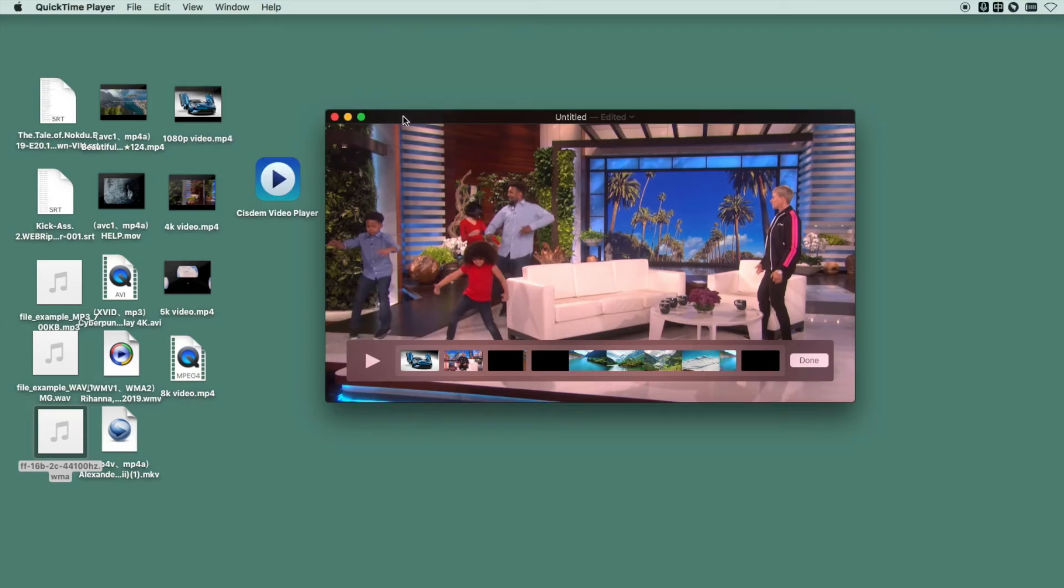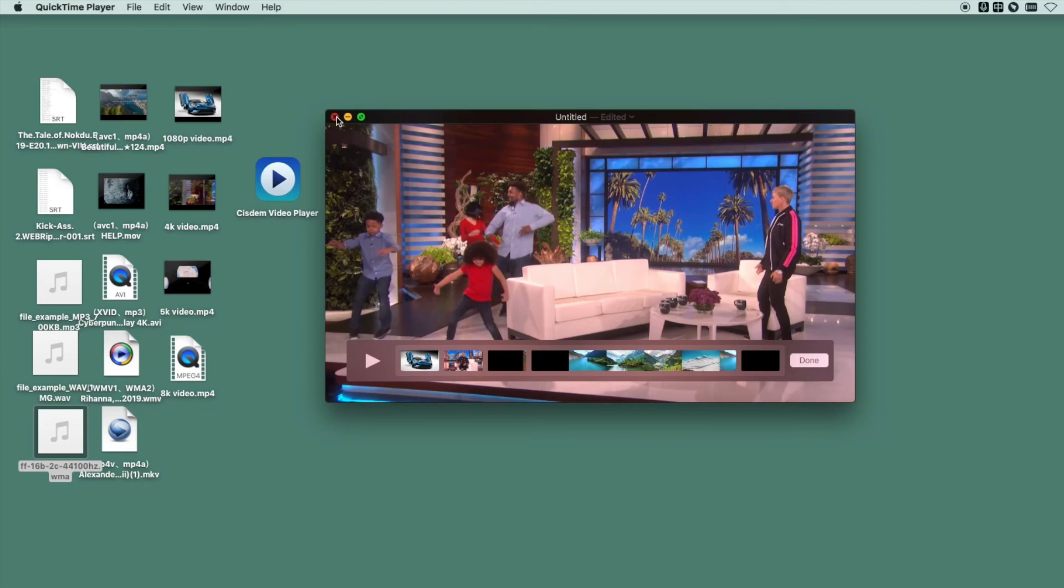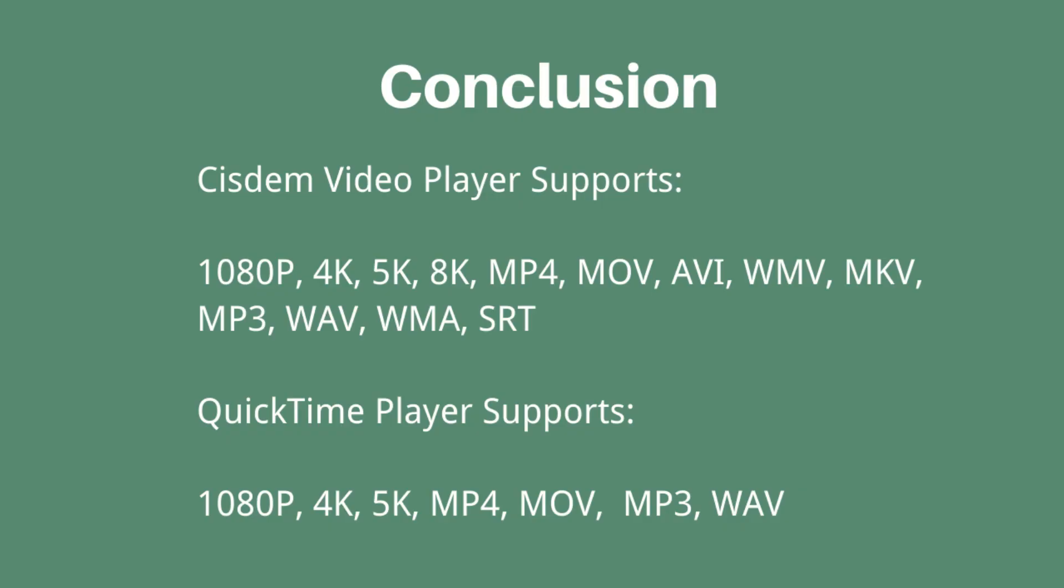From my review on System Video Player and QuickTime Player, we can know the former one works smoothly. It supports a wide range of formats and resolutions while QuickTime doesn't. And QuickTime doesn't allow us to add subtitles to the media files.